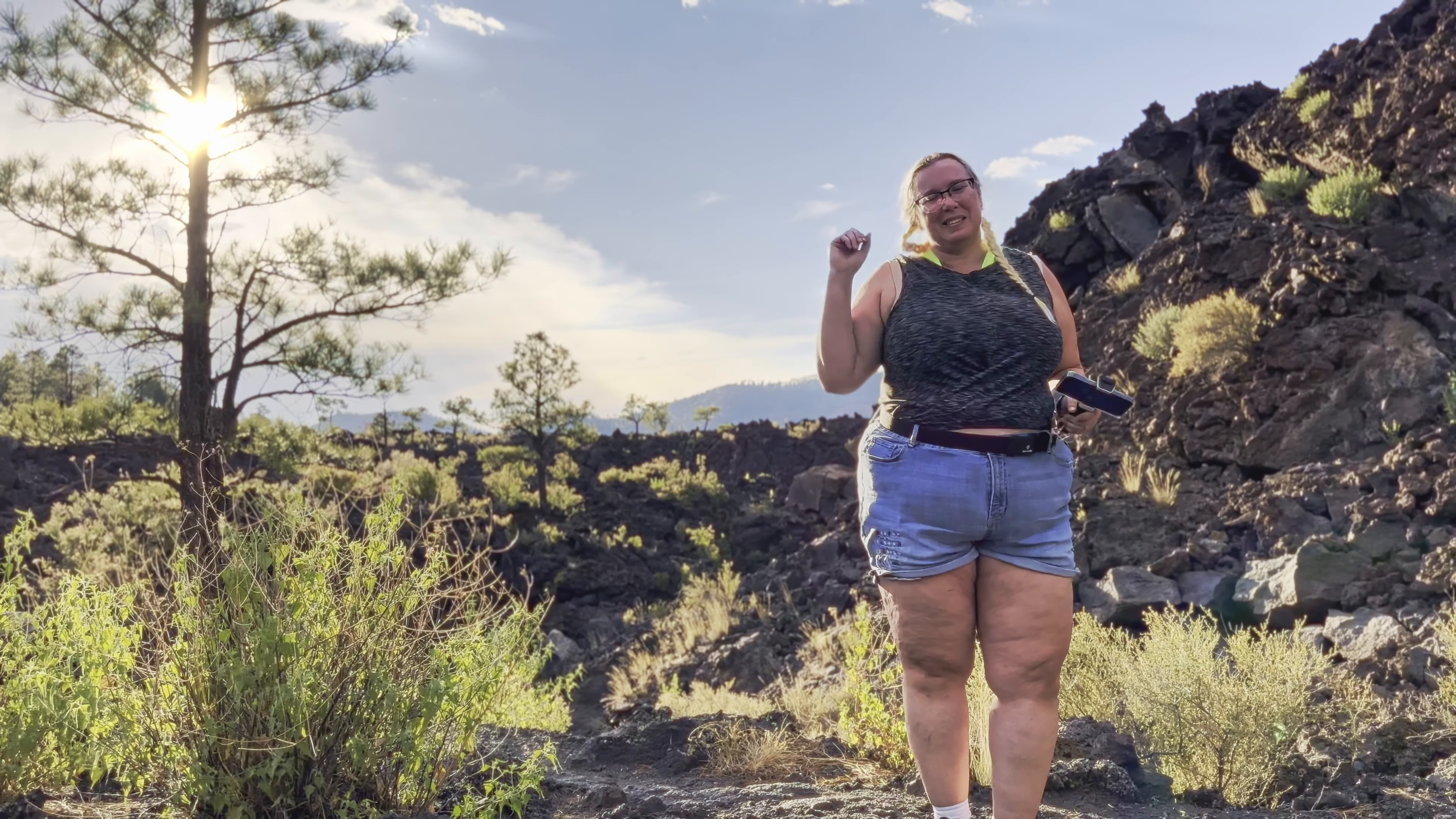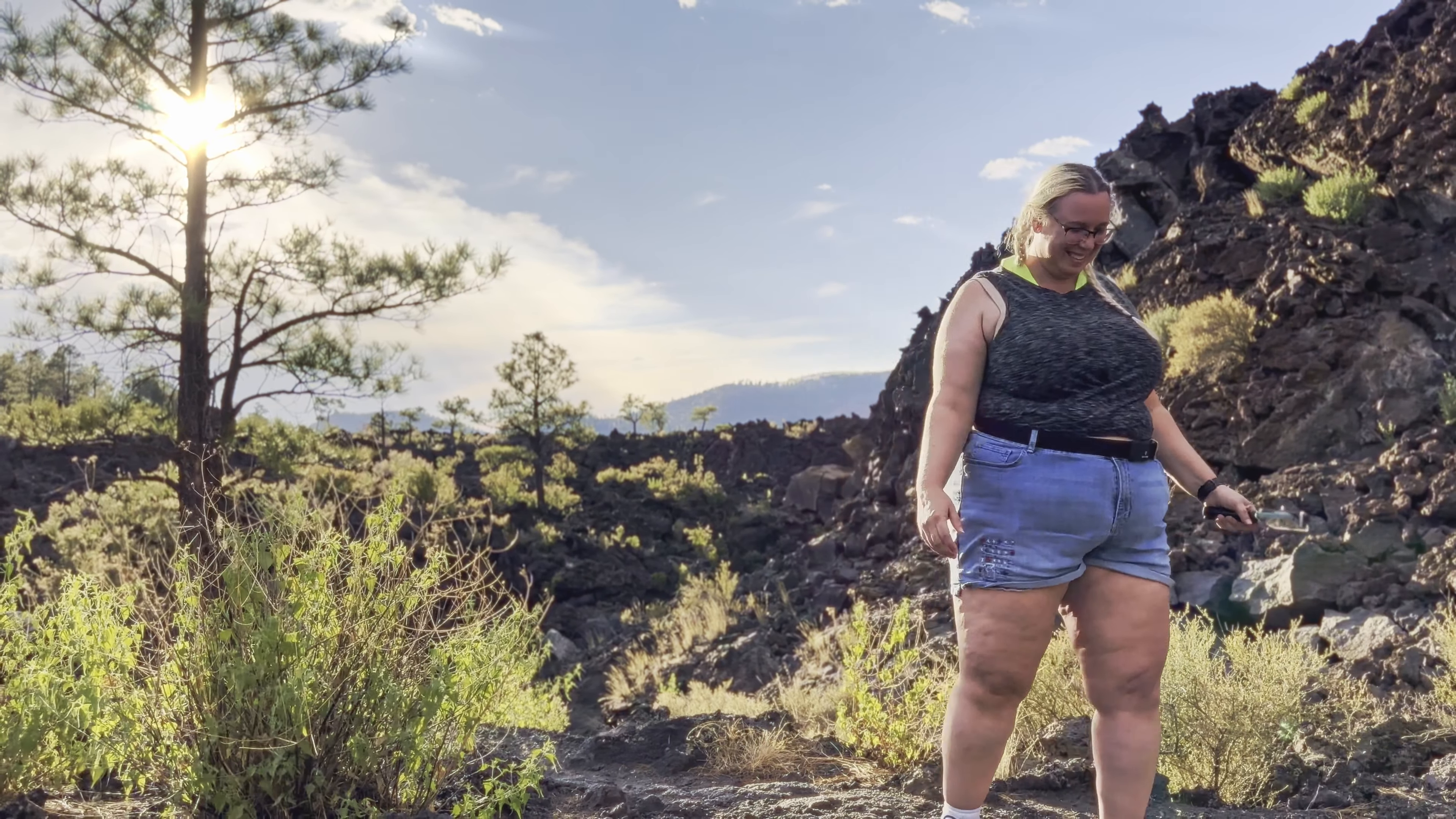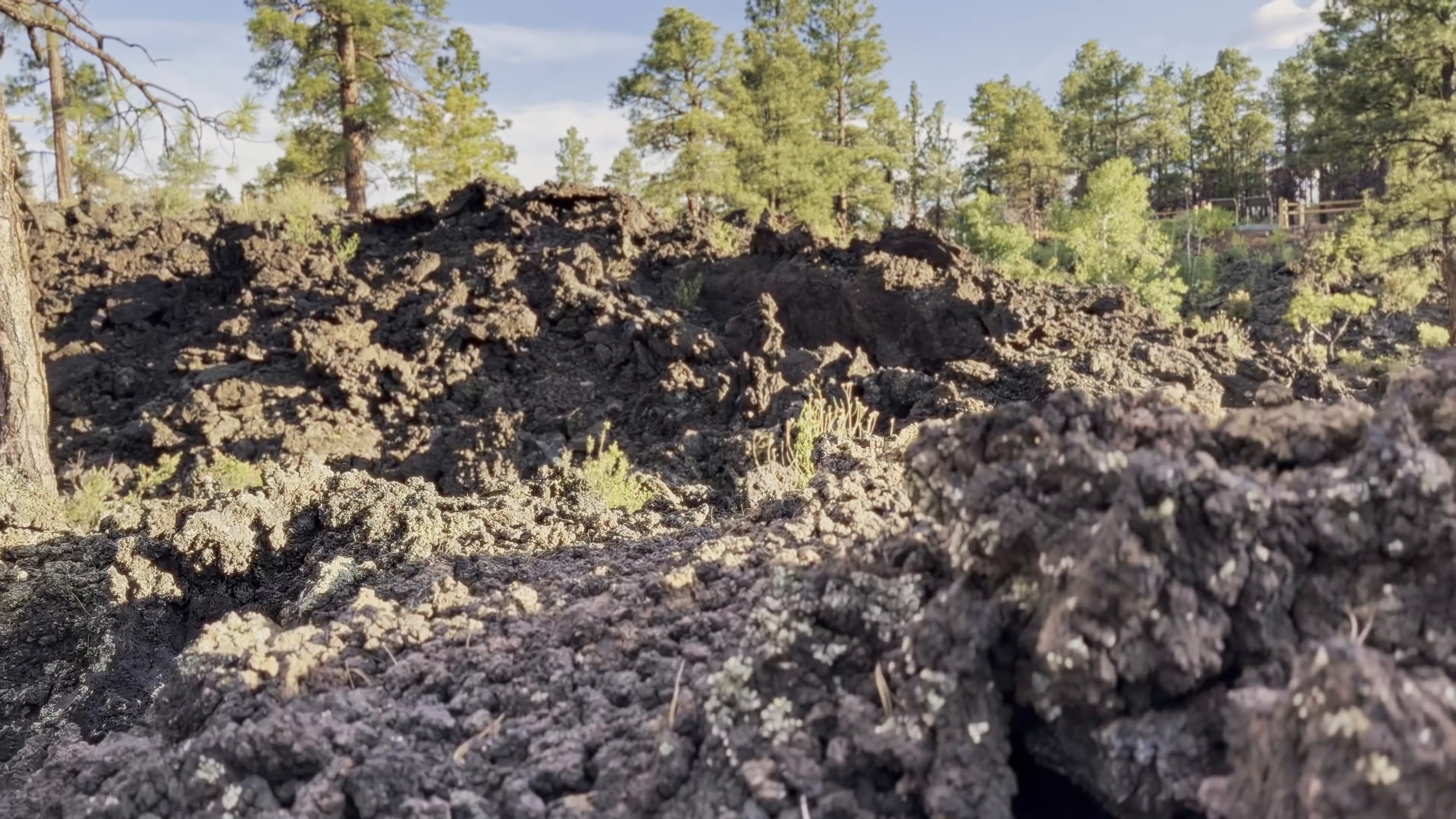So that is the Sunset Crater Volcano. It last erupted a little over a thousand years ago, but it's an actual volcano and it is technically still active.